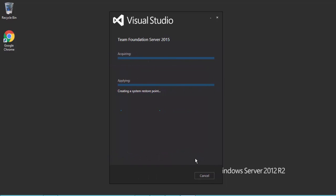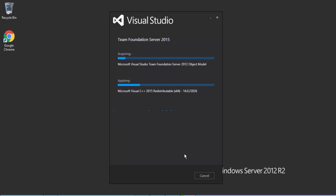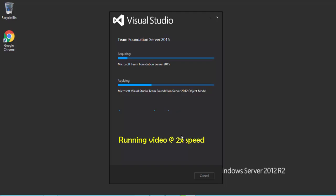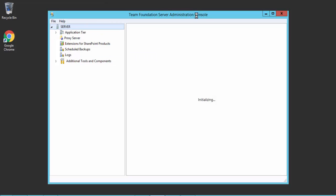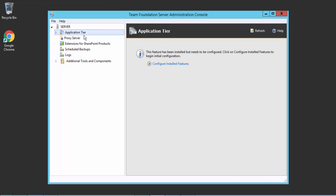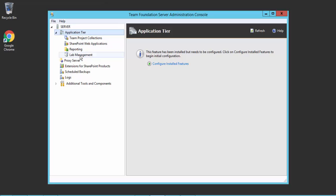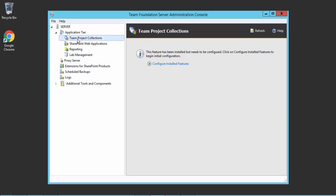The installation is very straightforward — just one click and it will do the installation for you. Once the installation is done, we can configure our Team Foundation Server. I'll fast forward the video directly to the finish page. It took around 20 minutes for the complete installation. Once done, the Team Foundation Server console opens up, and you can see the application tier with different options like team project collaborations, SharePoint web applications, reporting, lab management, etc. The most important thing we're going to do today is create a Team Project Collaboration.